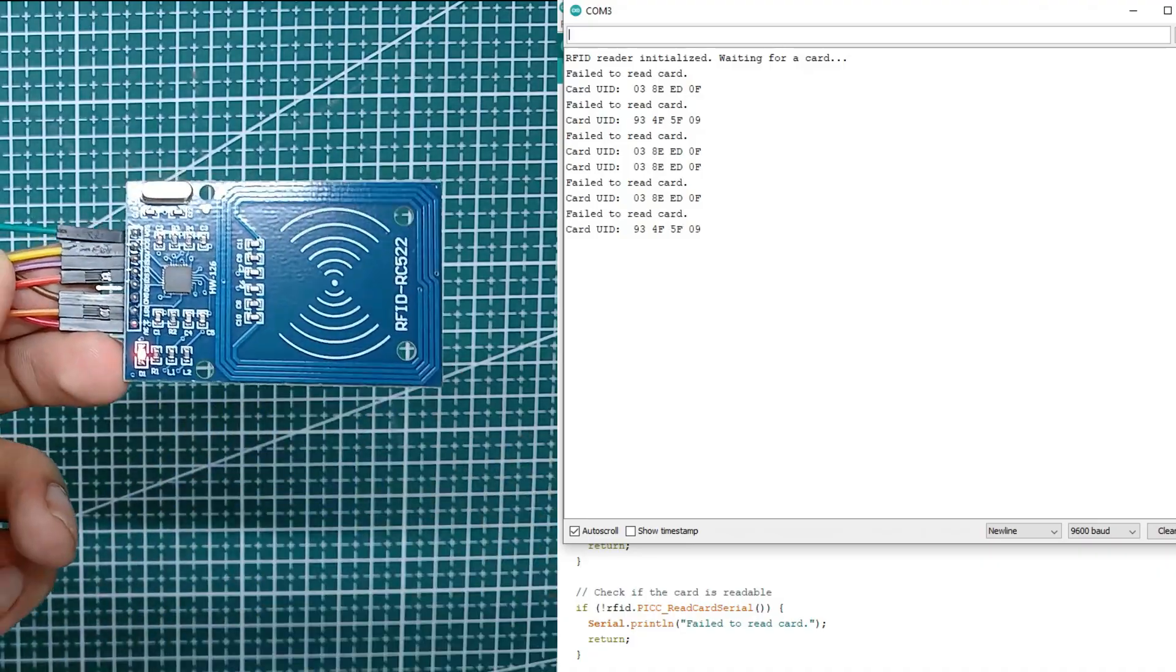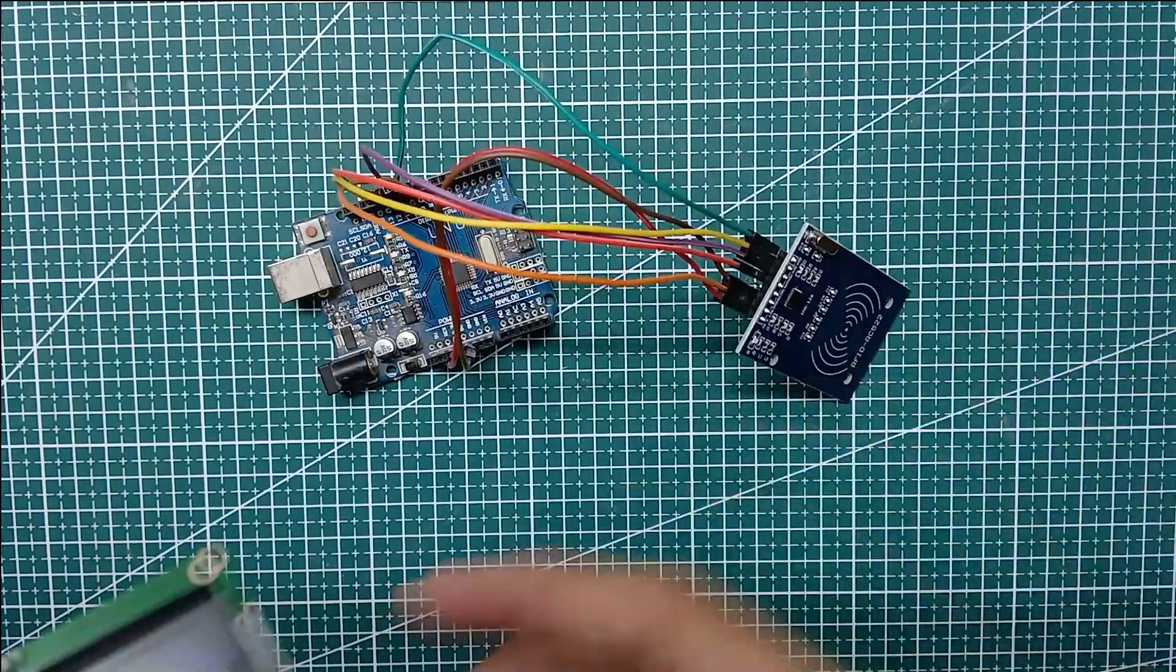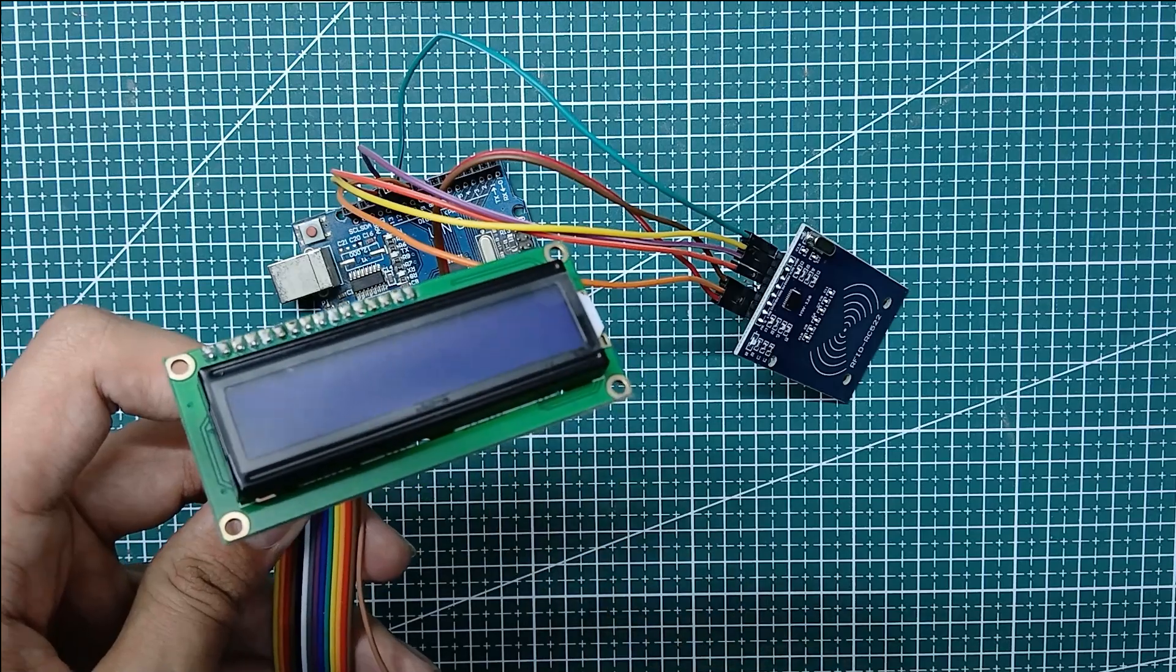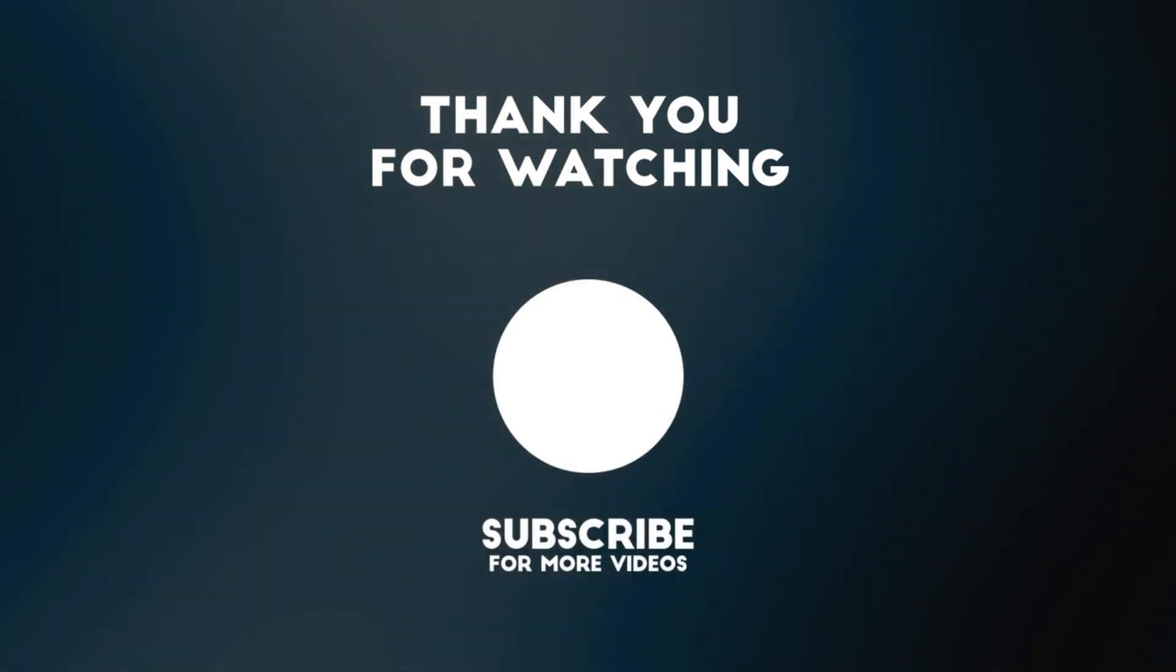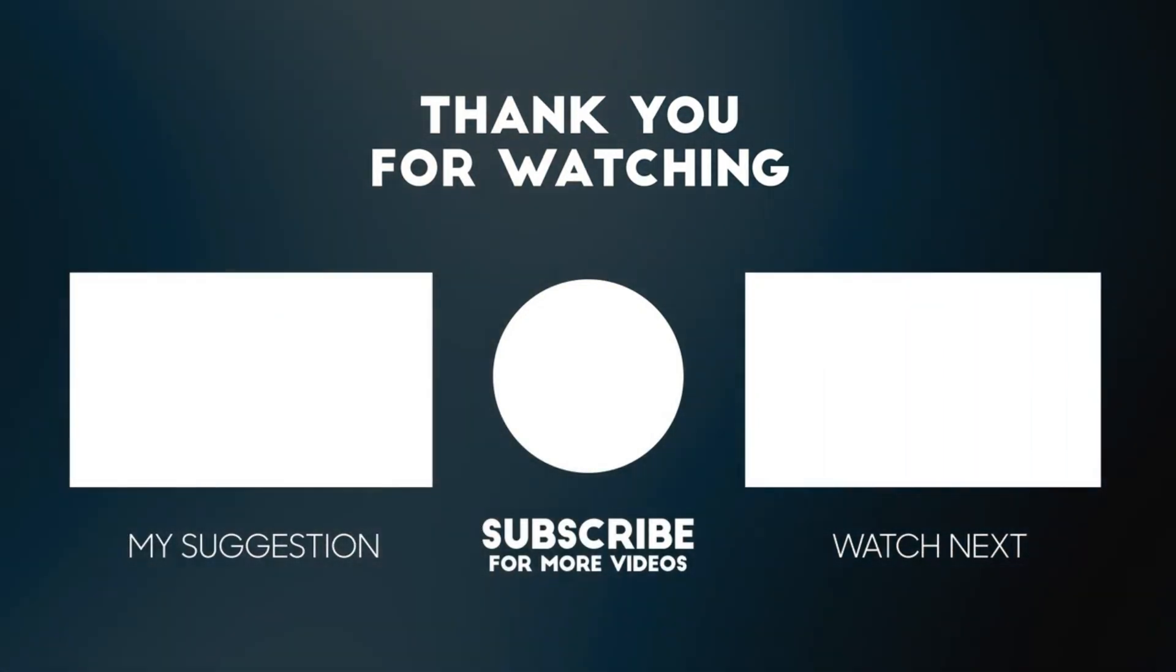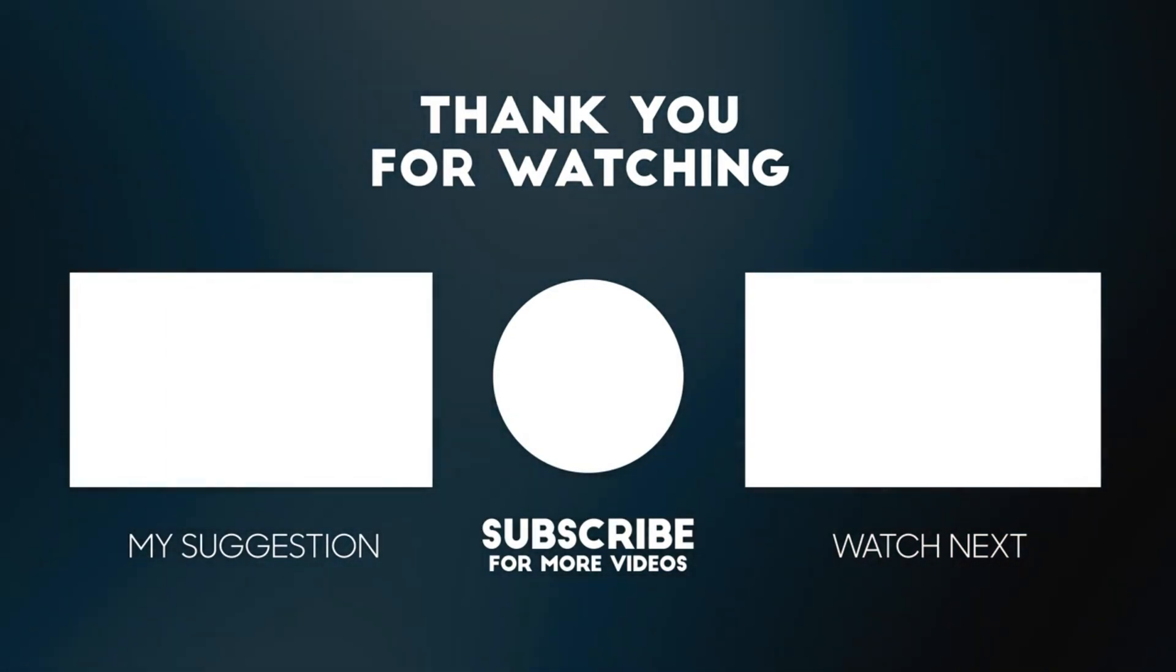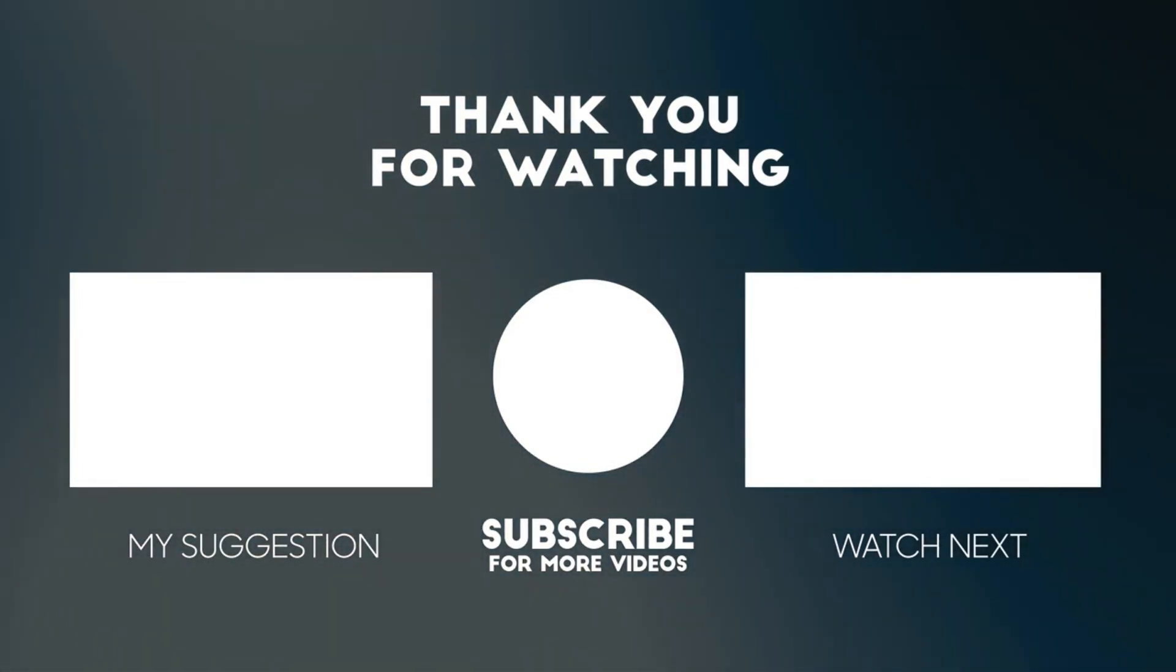In some other video on this channel I will show you the connections of an RFID module with a 16x2 LCD screen or maybe for a 15x4 LCD screen here.